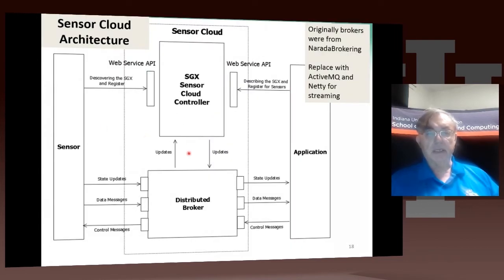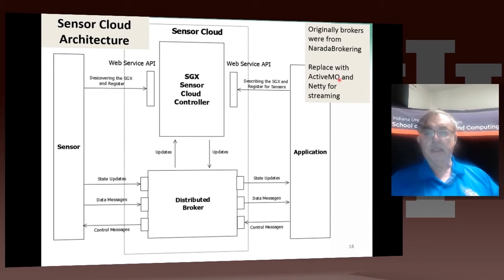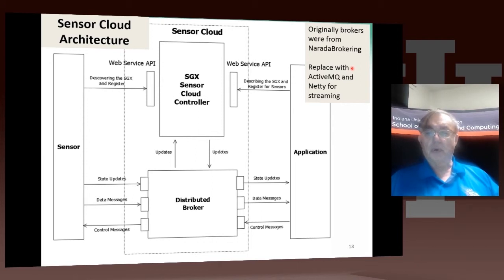Here's that architecture in a little more detail. We originally used software we wrote ourselves called Norada Broking to do the publish-subscribe. Now we use well-known open-source software like ActiveMQ or Netty. In the early days of Norada Broking, we wrote our own software to support particular protocols, such as those needed for audio-video conferencing, and provide optimized support.